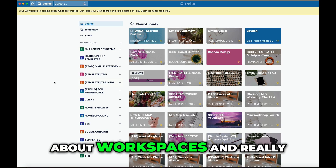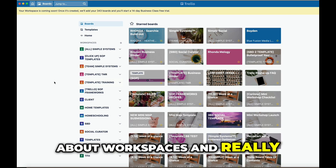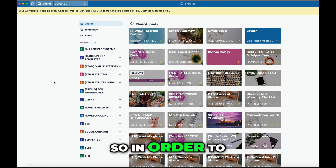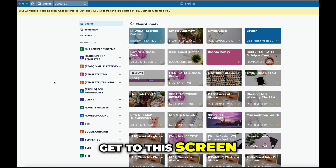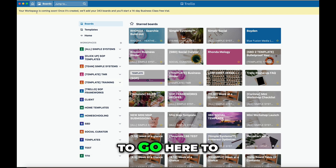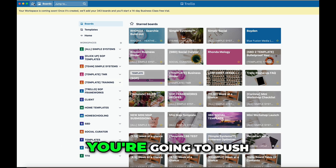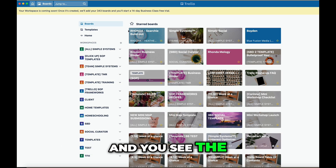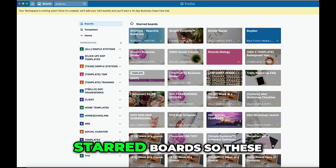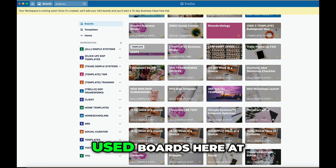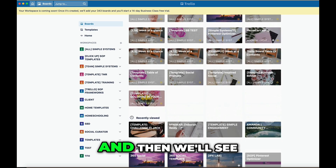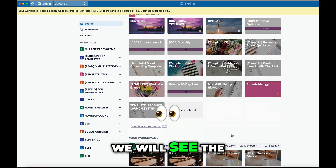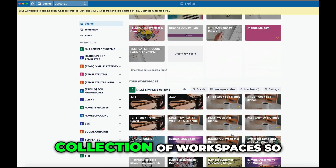In this video we're going to talk about workspaces and really how Trello organizes the dashboard. So in order to get to this screen, your home screen, you're going to want to go here to the upper left-hand corner and push the little house. You can see the way that they've organized it: we have the starred boards, which are the most commonly used boards at the very top, and then we'll see recently viewed and then the collection of workspaces.